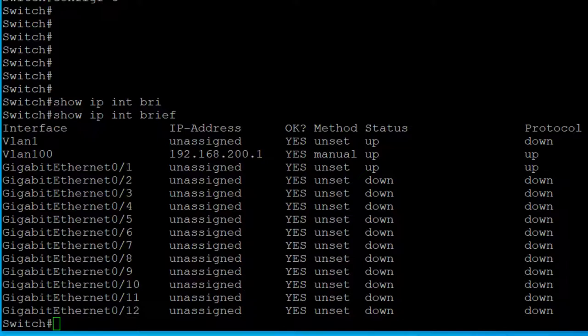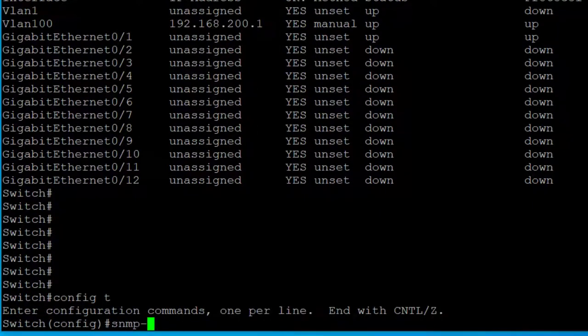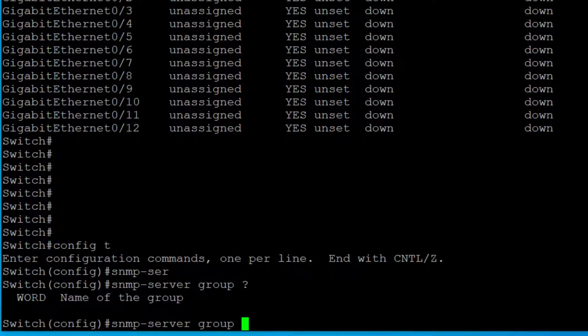To get started, I'm on a Cisco switch here. SNMP version 3 is configured a lot differently than version 1 and 2 — it's done by creating a group, setting the group security level, and then creating a user, assigning it to the group, and setting passwords and encryption. It sounds complicated but it's very simple. You do 'snmp-server group' and then type whatever you want the group name to be — I'm just going to call it group1.